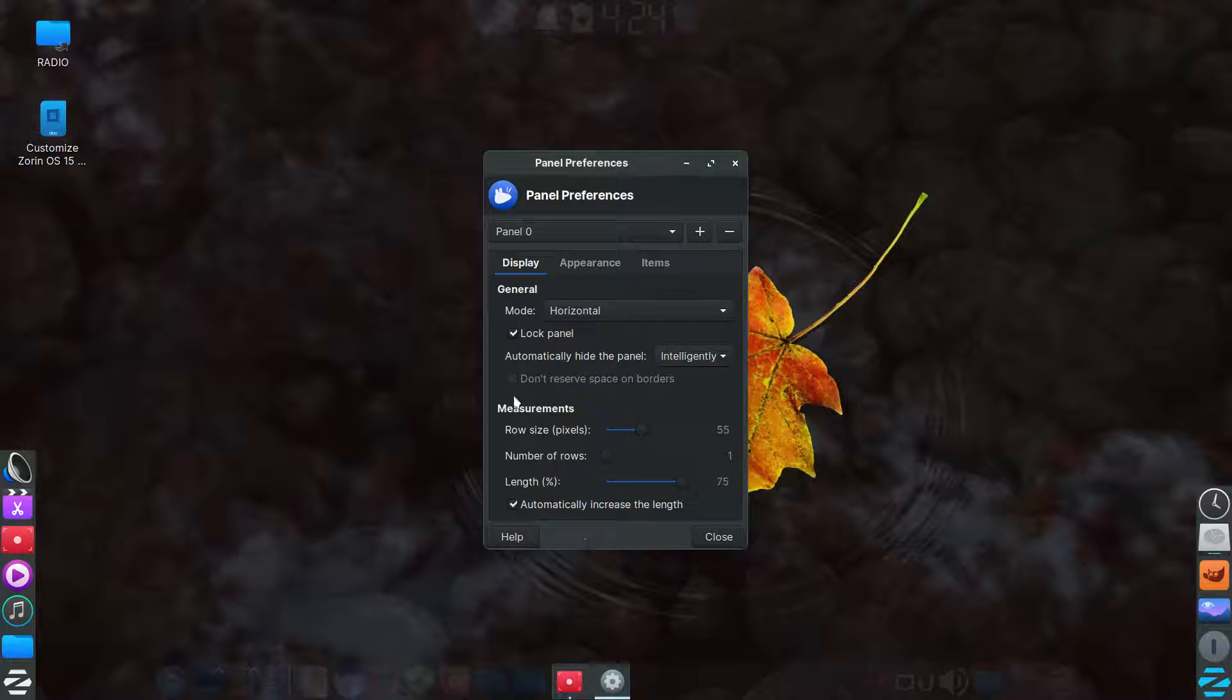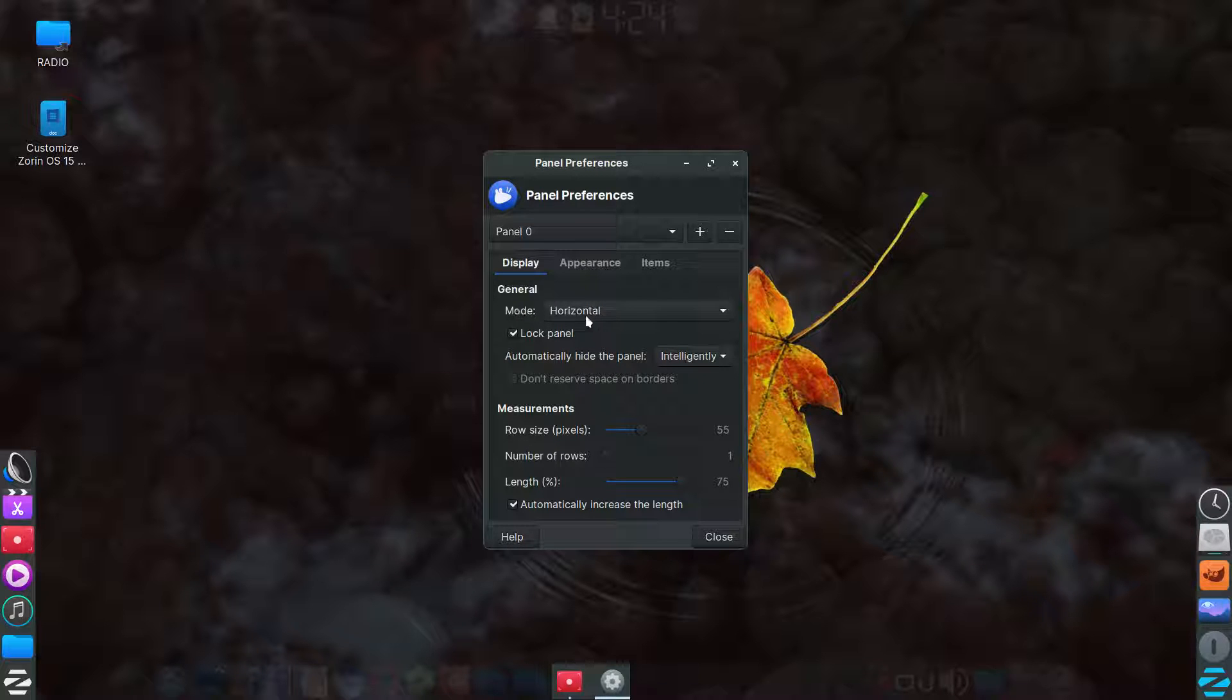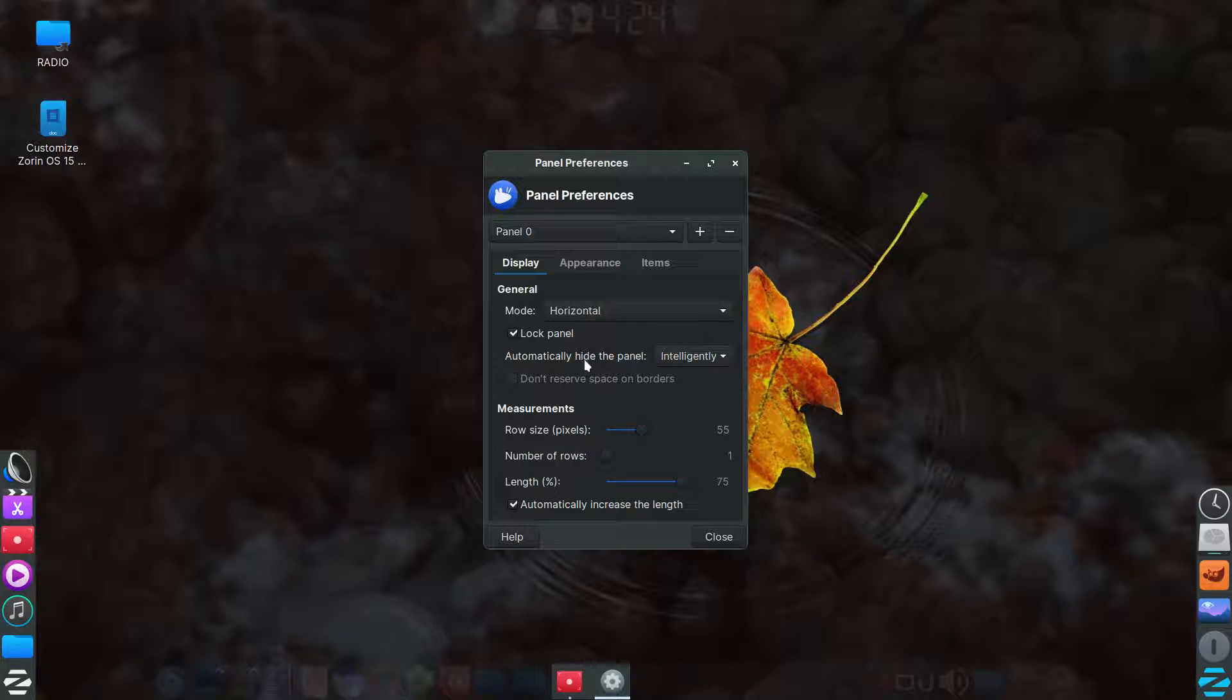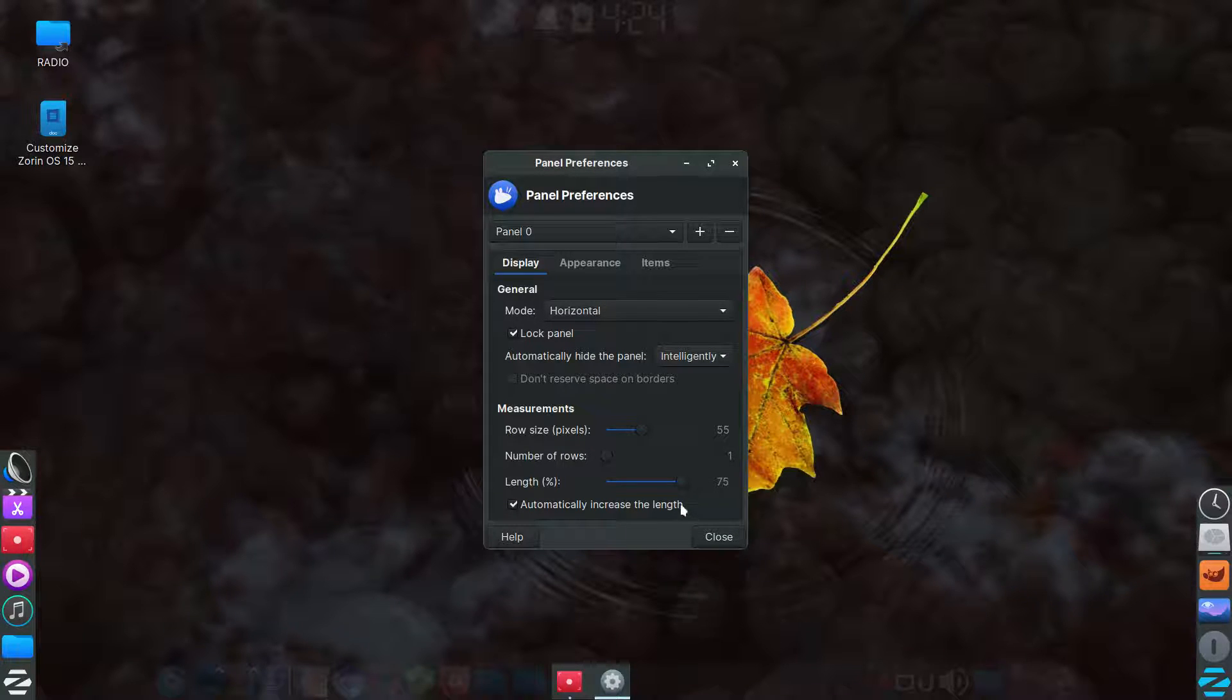Anyway, the zero panel, which is the bottom, the first tab display, it's showing it horizontal, that the panel is locked. It's automatically hid intelligently.